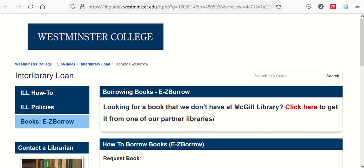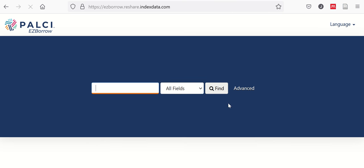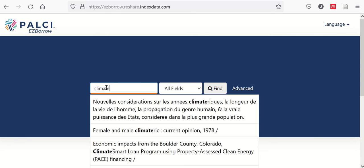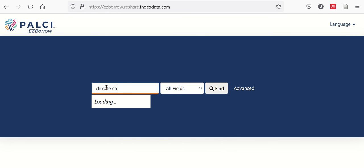And from here, we have a link to a catalog of our partner libraries to see if any of those libraries can lend us the book or other item. So we'll click in there, and very similar to what we did with Search WISE, we will search for the title of the book.